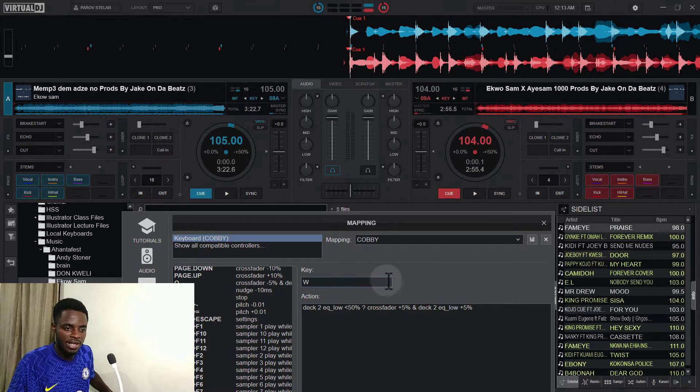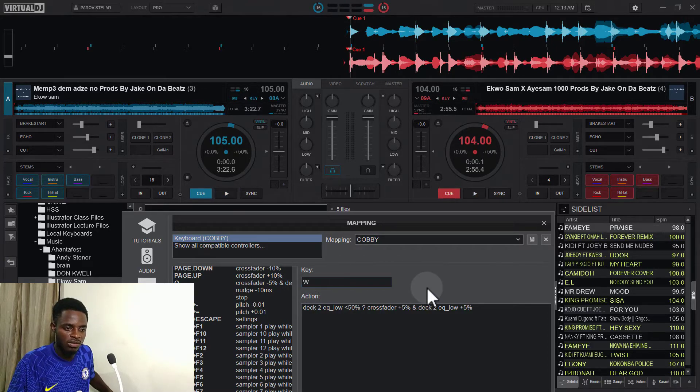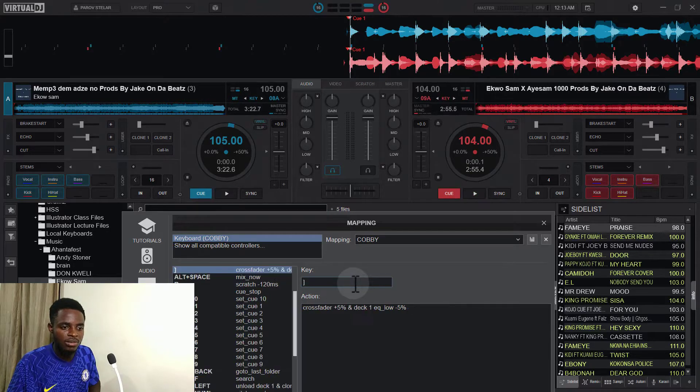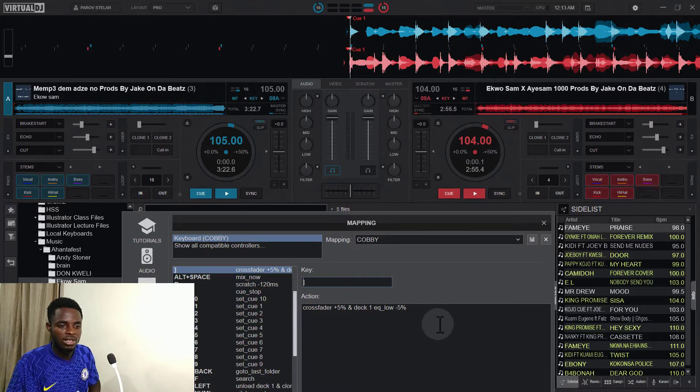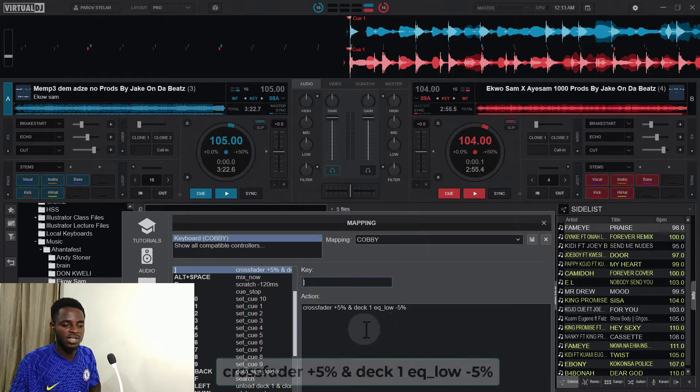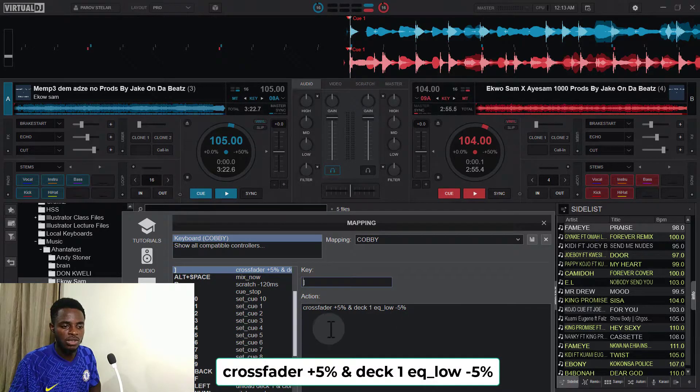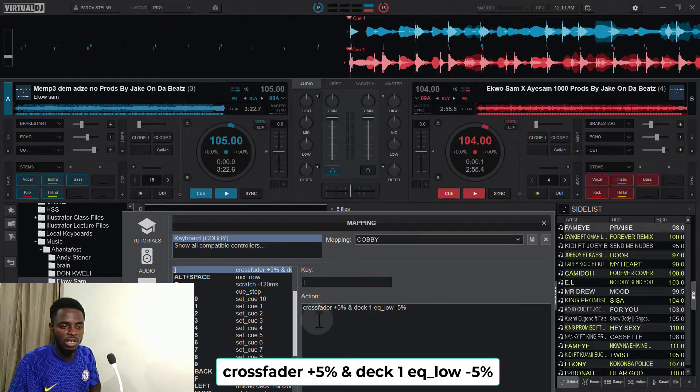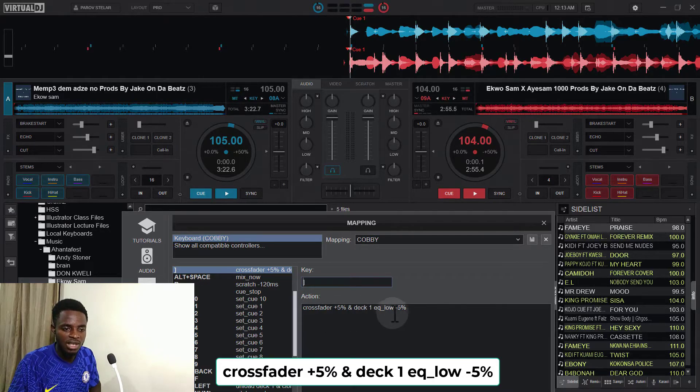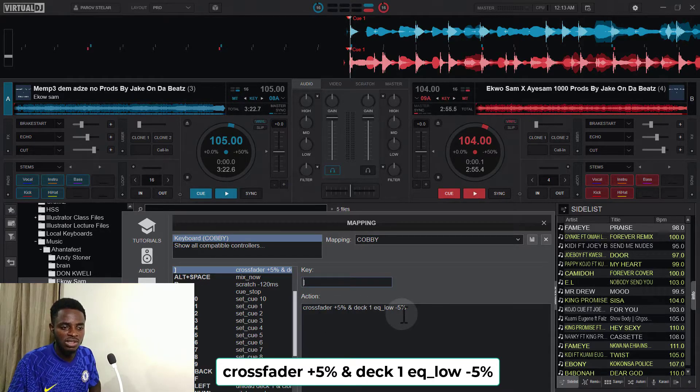Now let's move to the right side of the crossfader. So the right side, I use the closed angle bracket for this one. So it's also the opposite of the left from center. So it also increases the crossfader by five percent and then reduces the deck one EQ low by five percent.